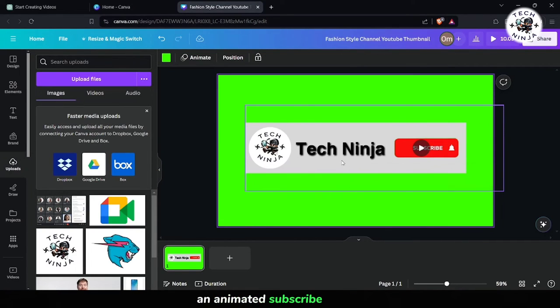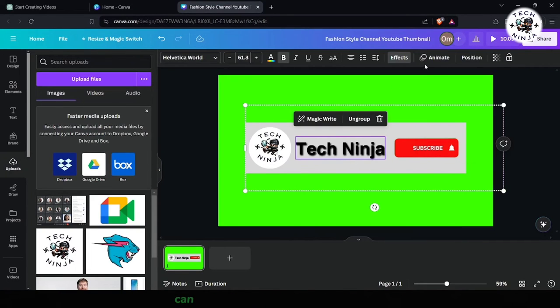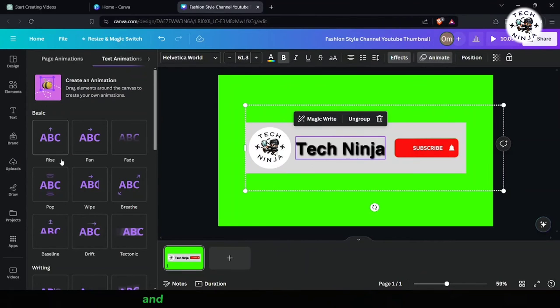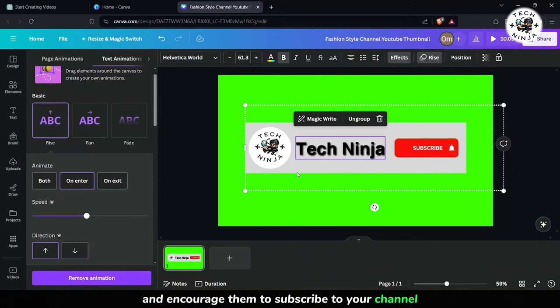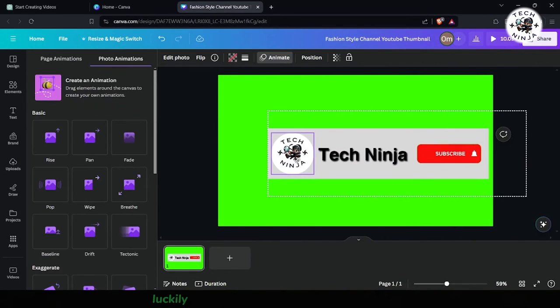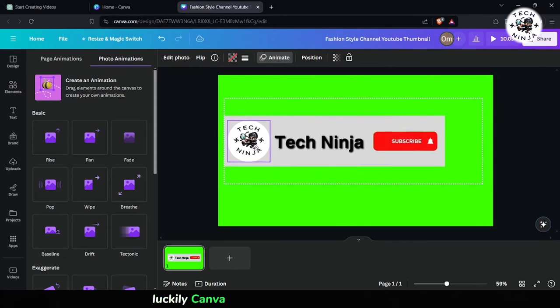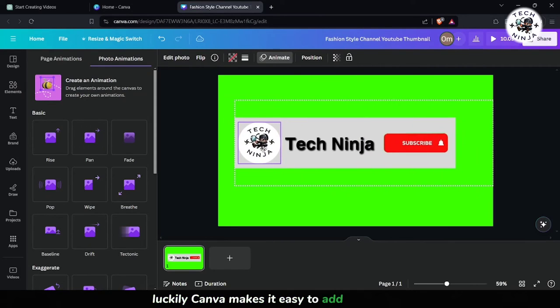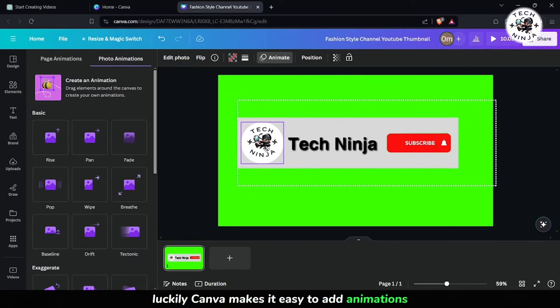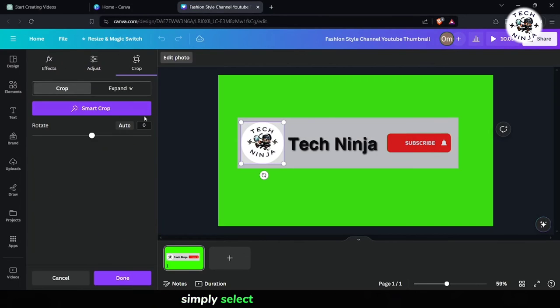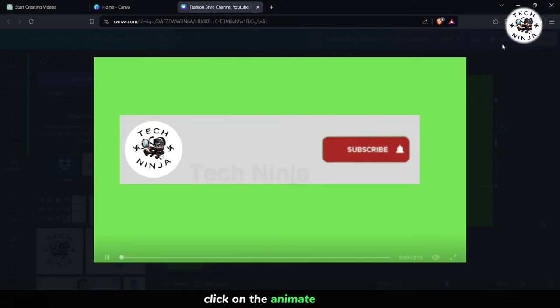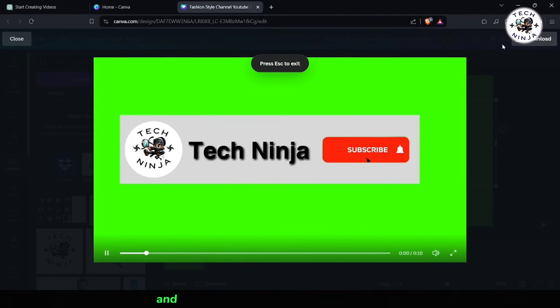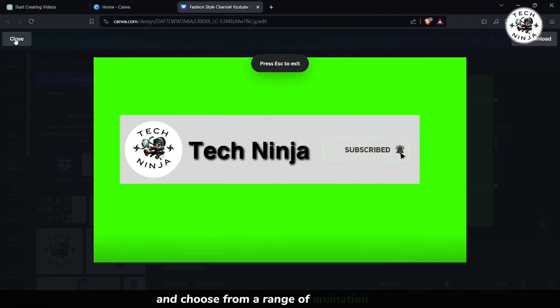An animated subscribe button can really grab your viewers' attention and encourage them to subscribe to your channel. Luckily, Canva makes it easy to add animations. Simply select your subscribe button, click on the animate button, and choose from a range of animation styles.